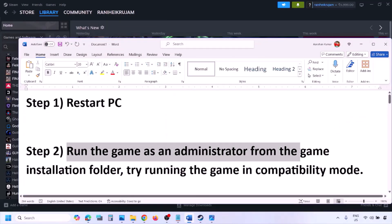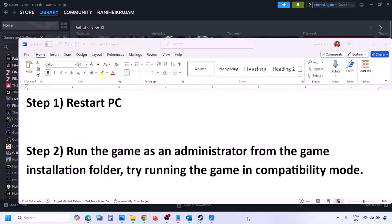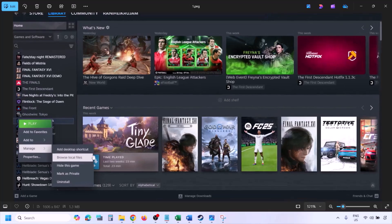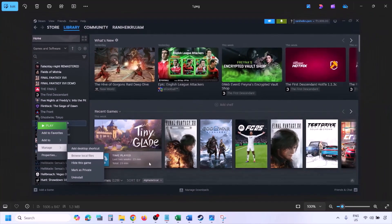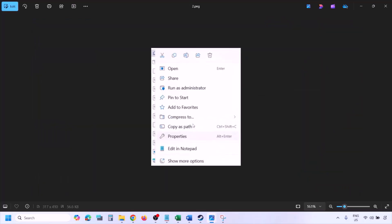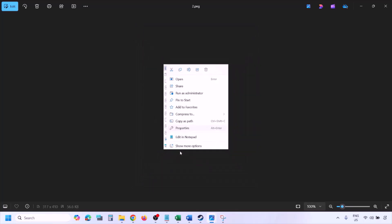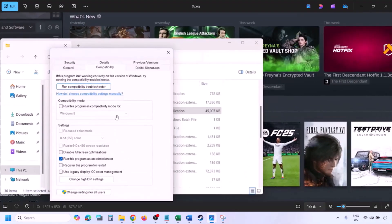Still not working? The next step is to run the game as an administrator from the game installation folder. Go to Steam, go to library, find the game in the list, make a right click, select Manage, and then click on Browse Local Files. This will take you to the game installation folder. Make a right click on the game exe file and select Properties.